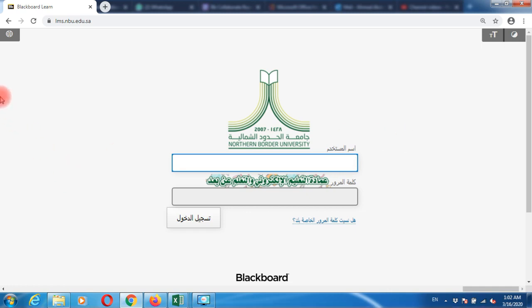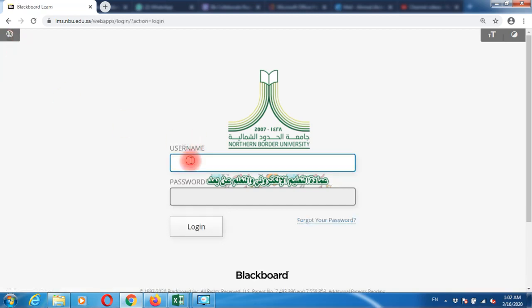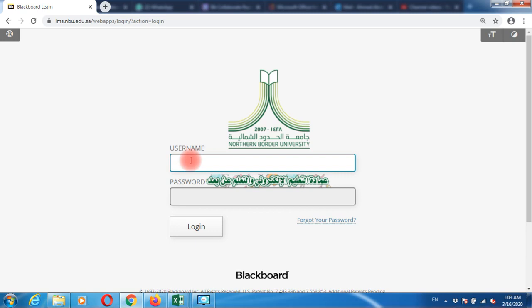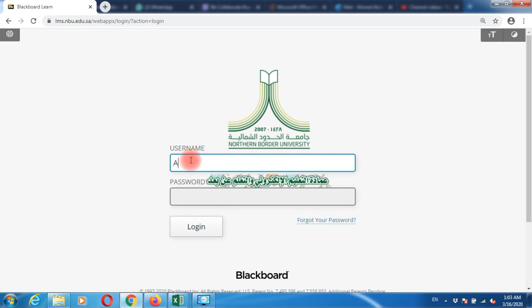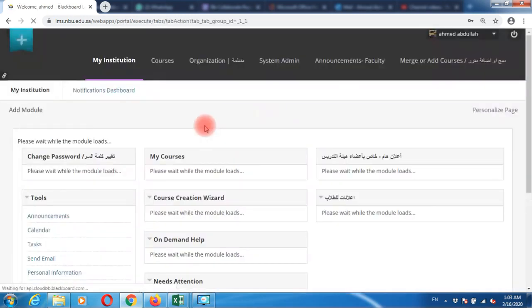If you're an English speaker, change your language to English and login with your credentials. If you have a national ID or Aqam ID, your username will be that ID without the first digit. Login with your credentials without the first digit of your IDs.